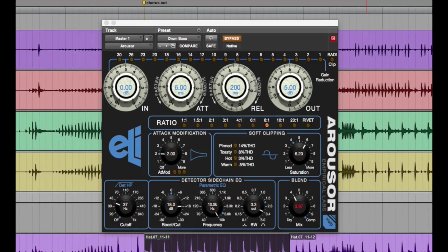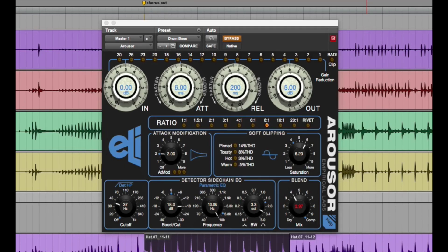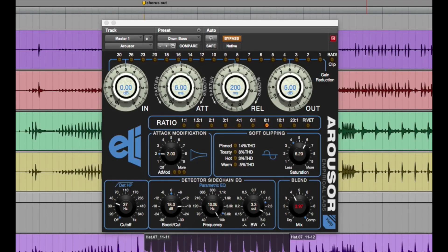I just wanted to do a quick review on the new Arouser plug-in by Empirical Labs. There's been a lot of promotion going on, and they delayed the release of this for various reasons. So there's been a lot of hype.